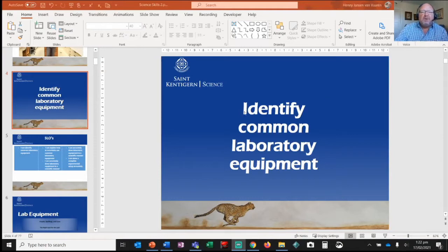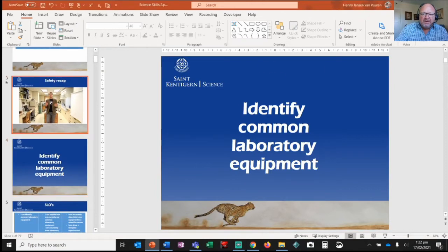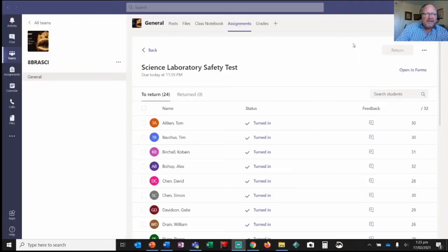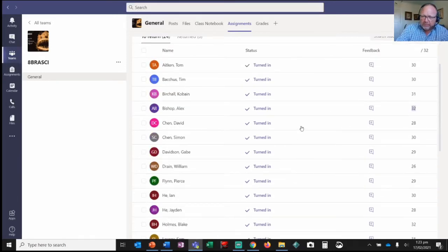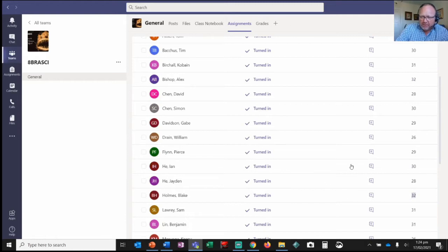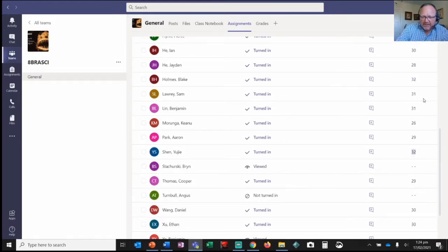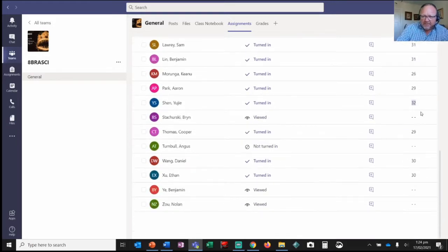We looked at this video again and wrote a little safety test, and everybody did really, really well. I just want to say thank you to everybody who did their homework. Alex Bishop — woohoo — you got 32 out of 32! Blake Holmes — 32 out of 32, that is incredible! And Eugene, look at that — 32 out of 32!